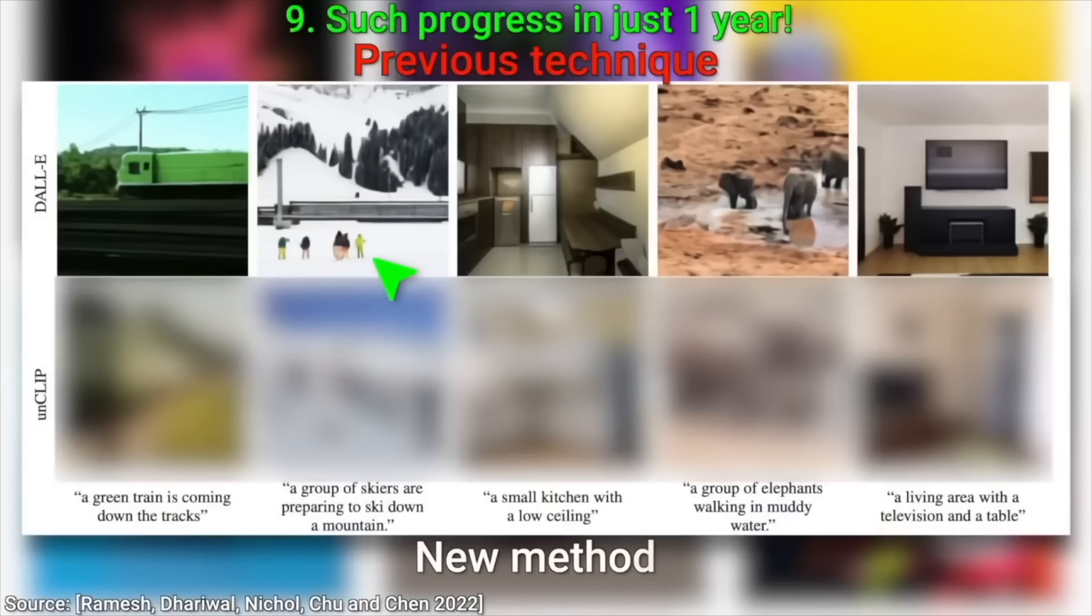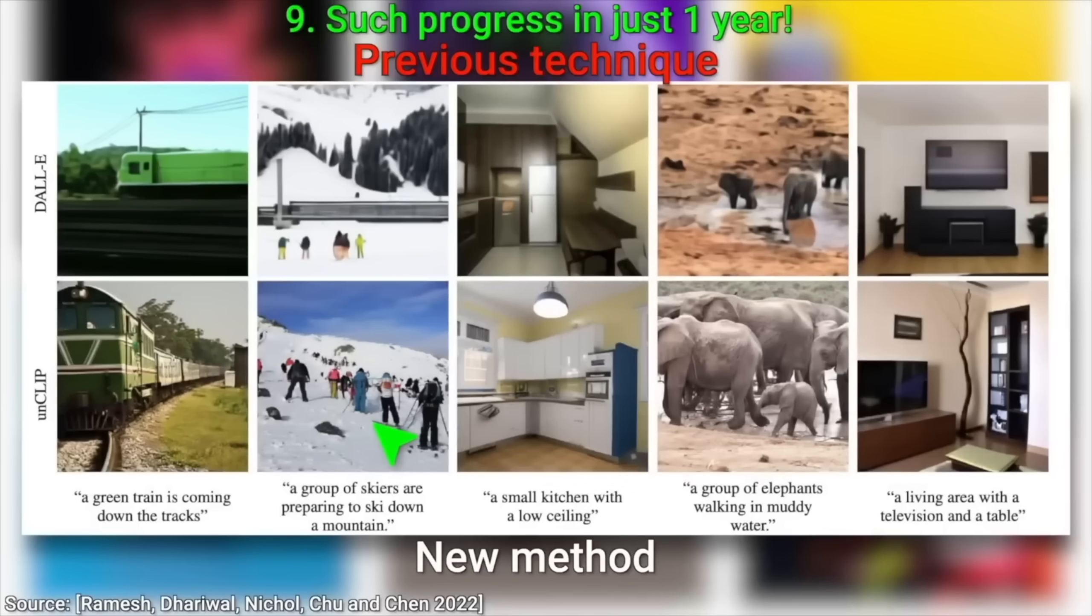For instance, the original Dolly AI was capable of this, and then, just a year later, this became possible.